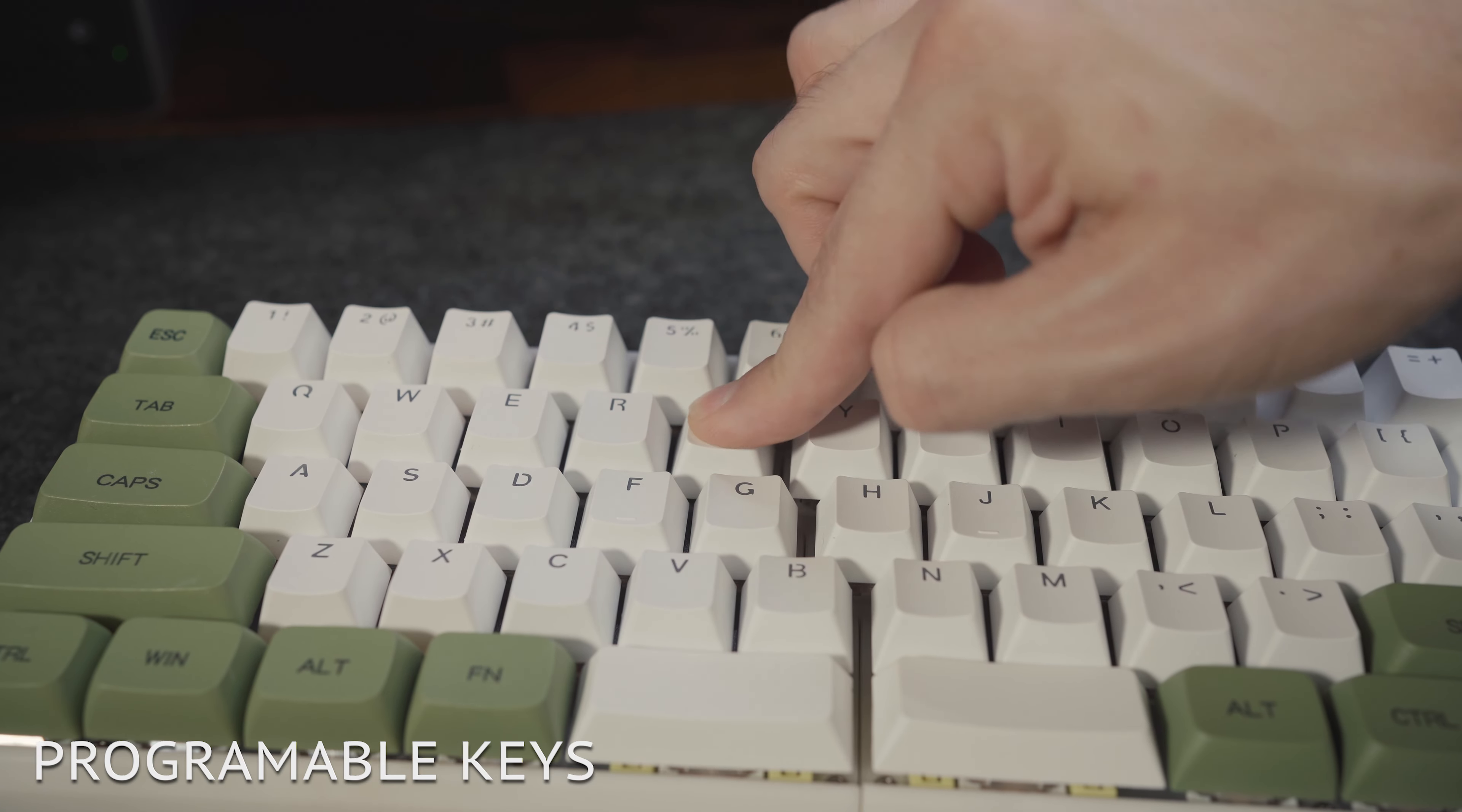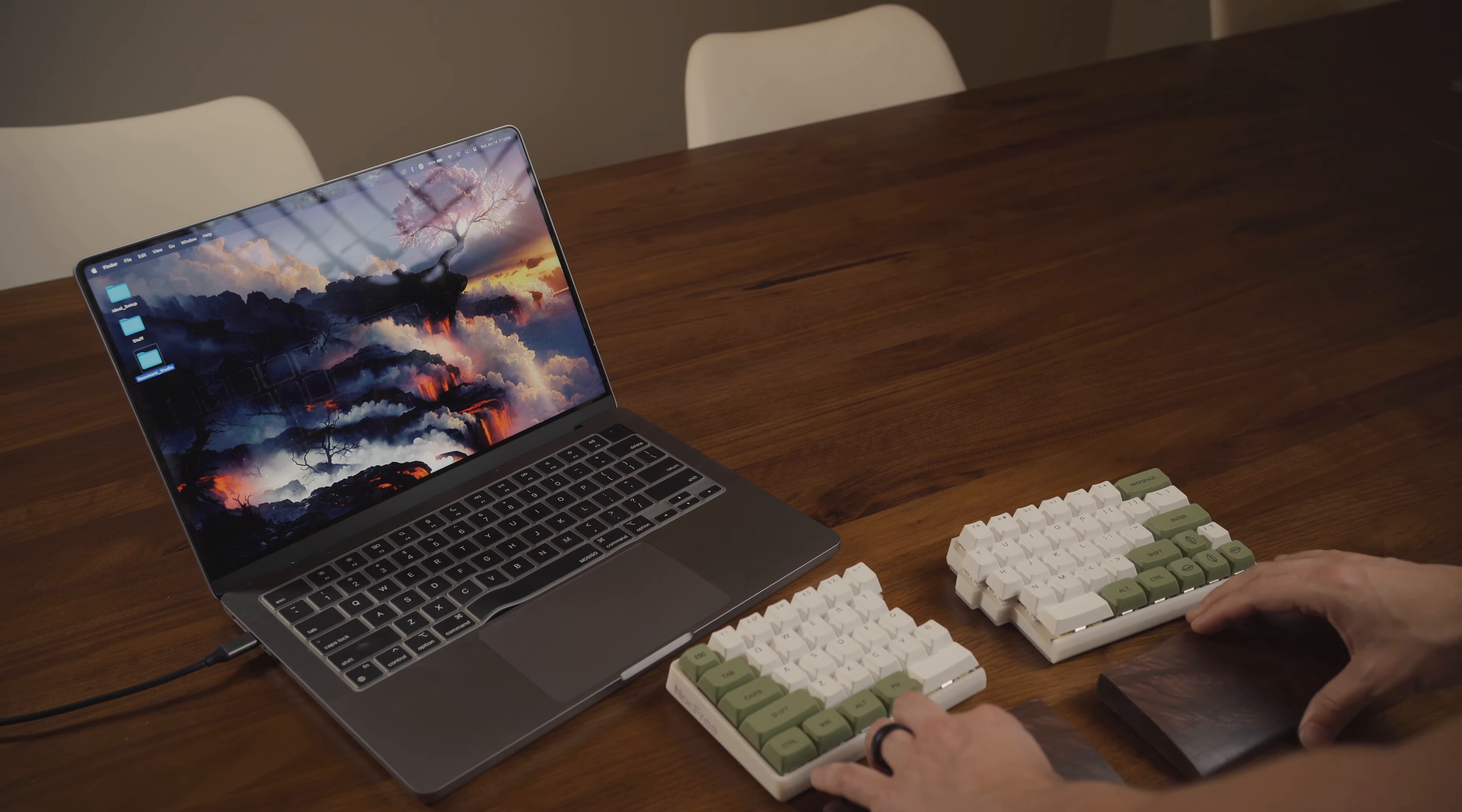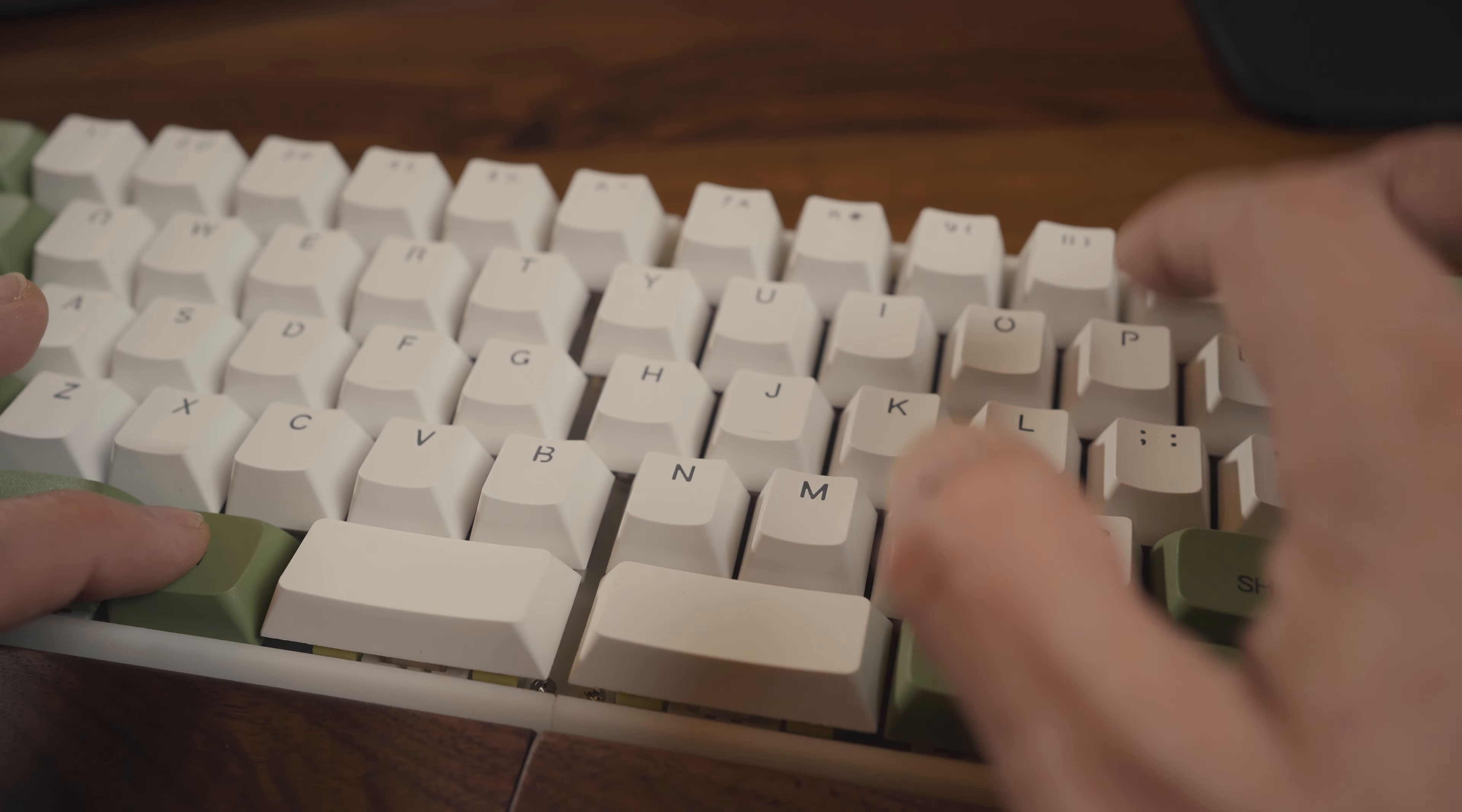This keyboard also works with both Windows and macOS. You can easily switch between the two operating system layouts by using a shortcut. Simply press the function key plus O for Mac, or function plus P for Windows.